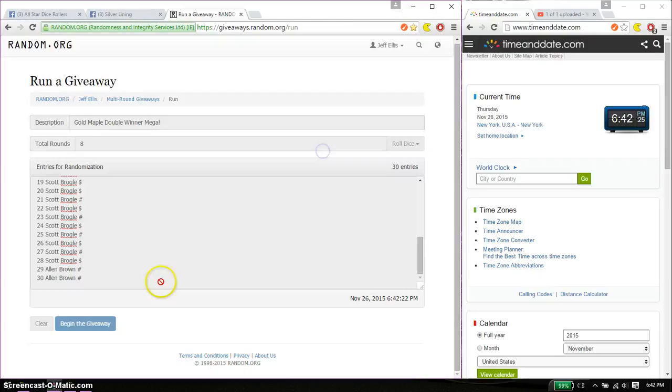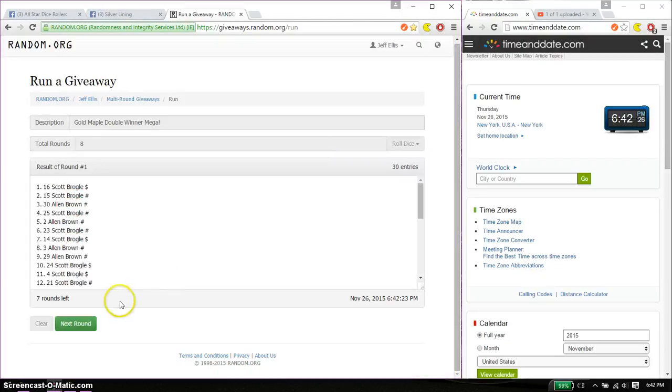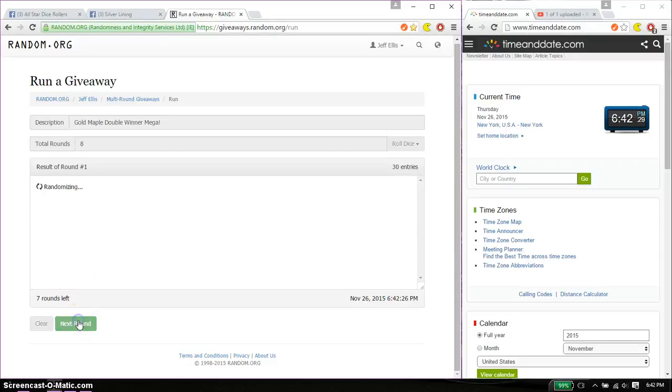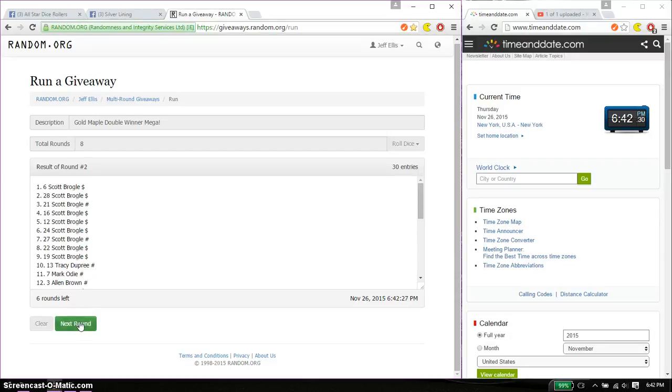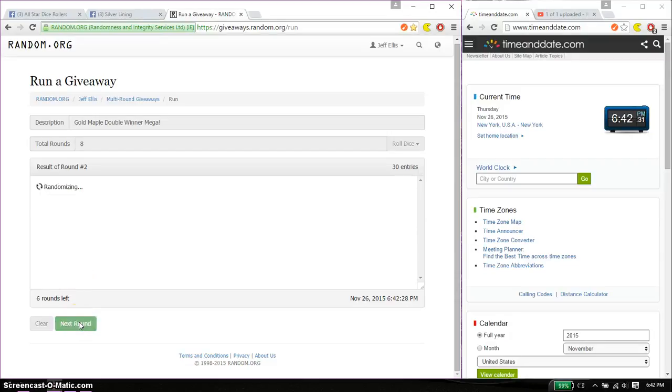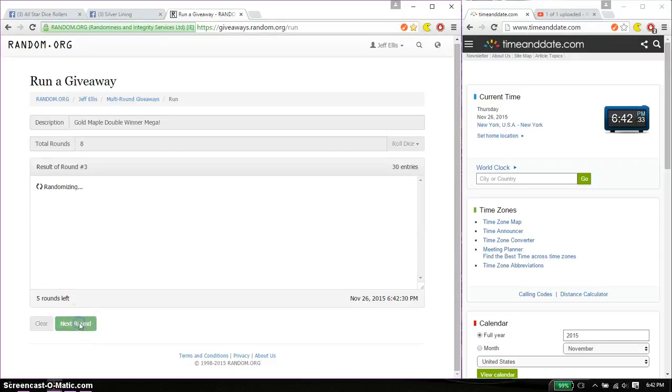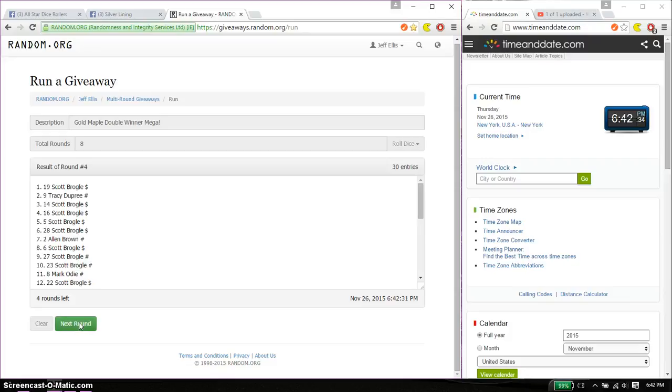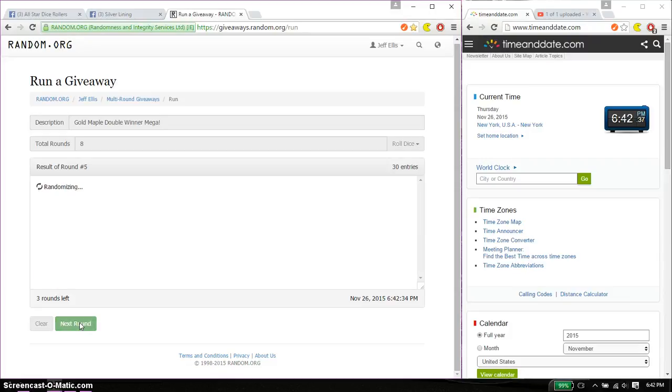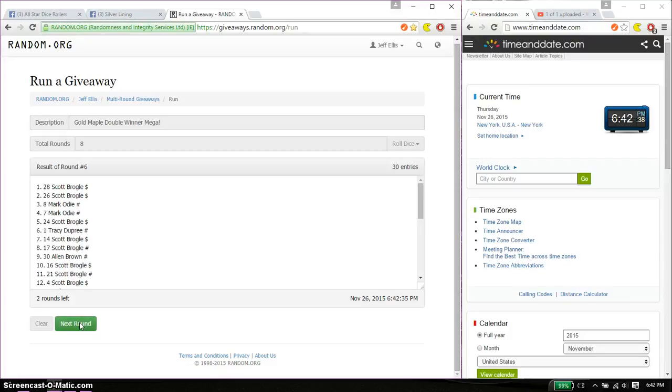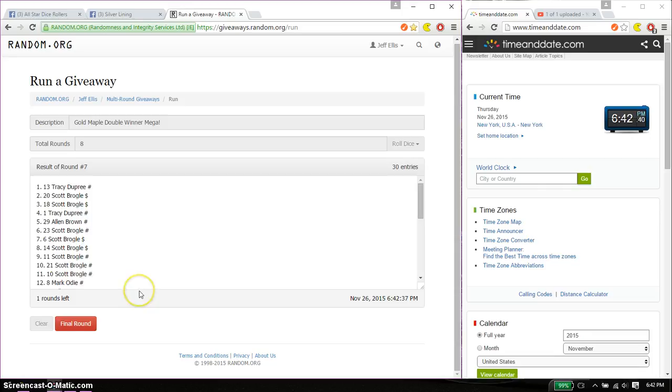First through sixth time we have Scott on top. And seventh time we have Tracy. So far we have gone 7 times, 8 on the dice.